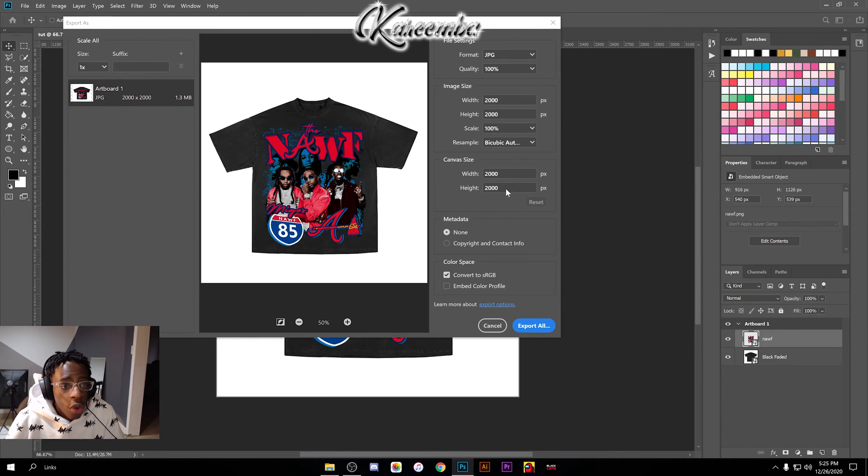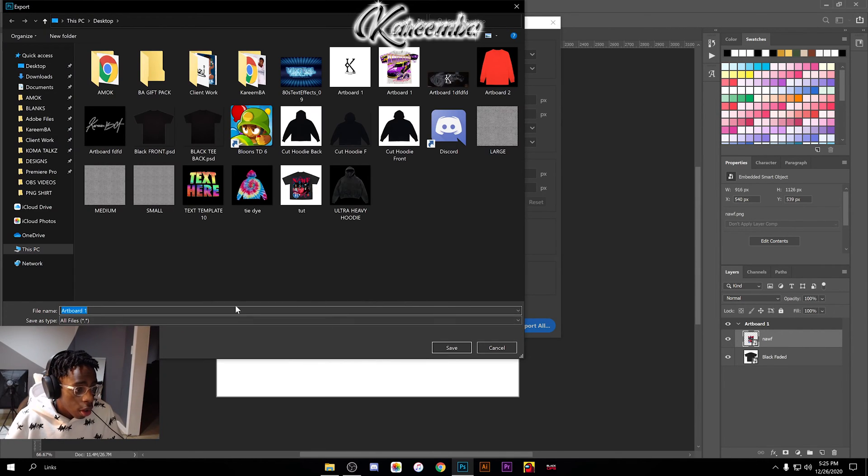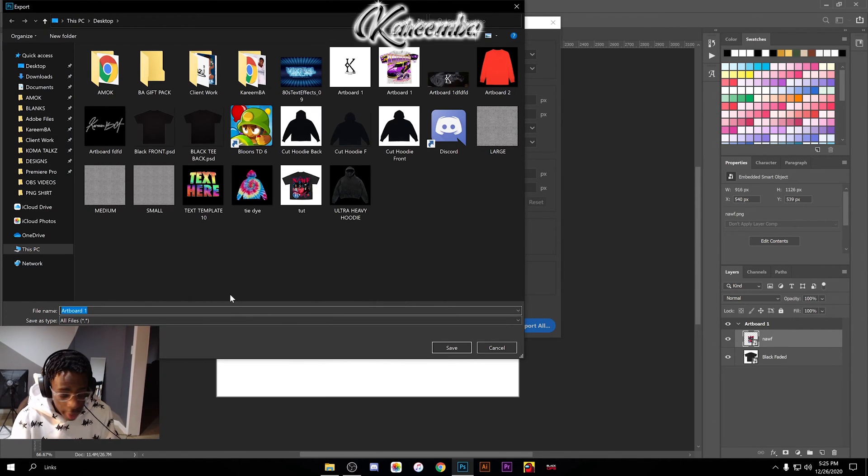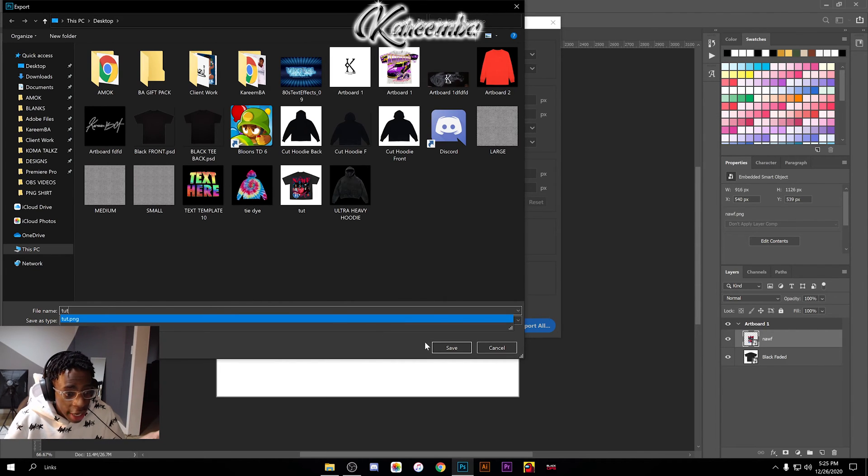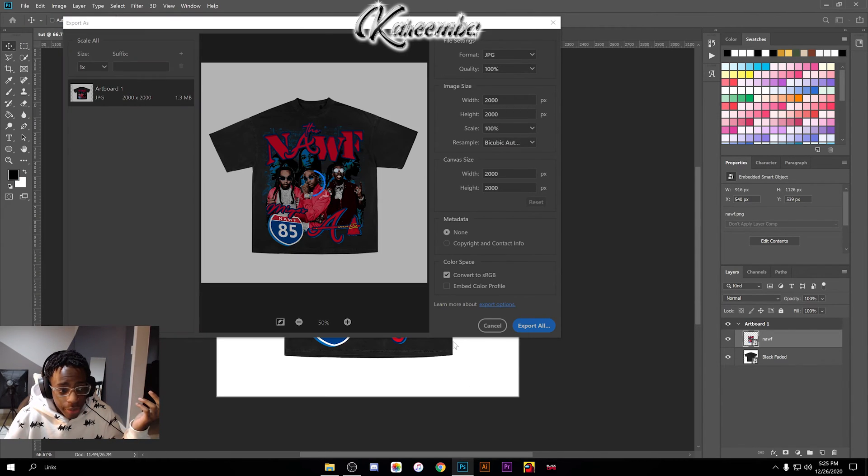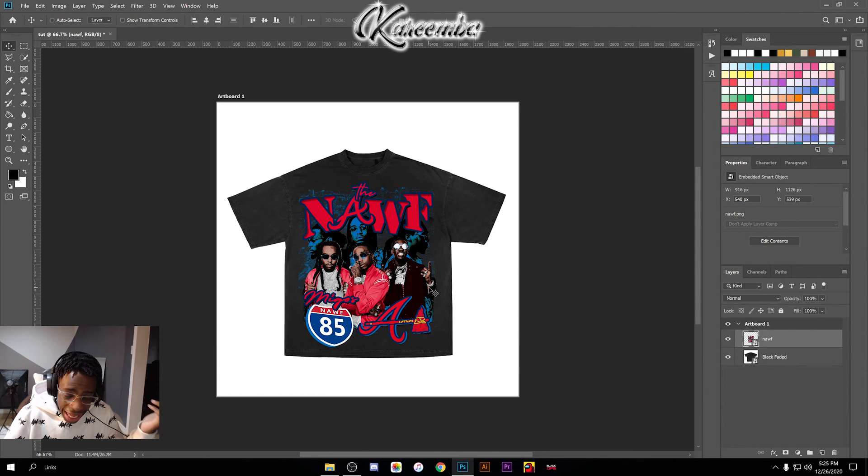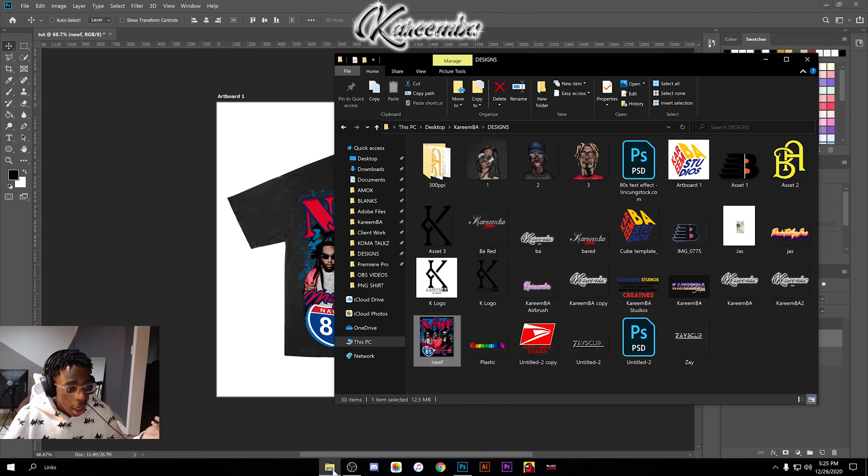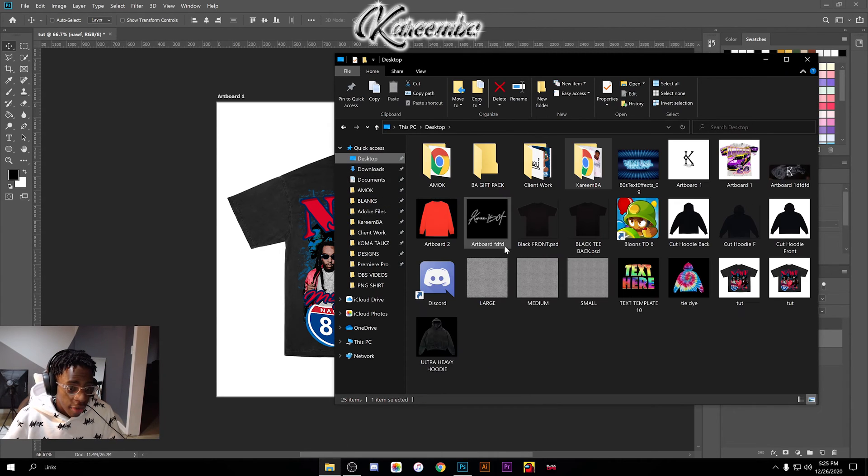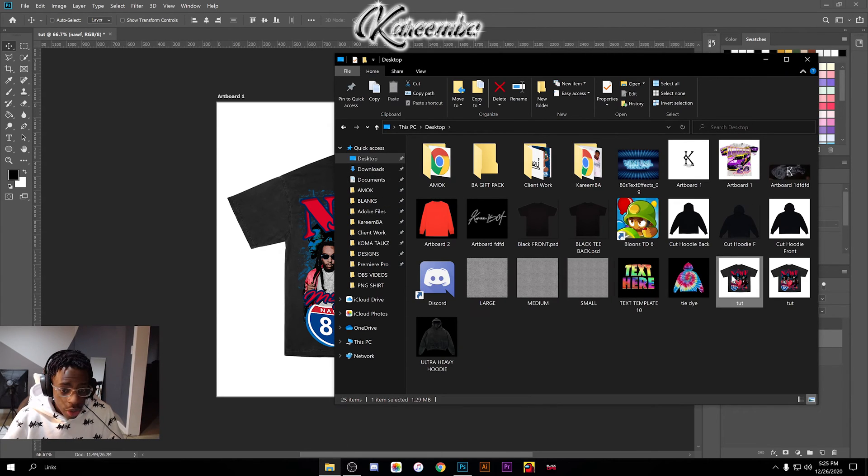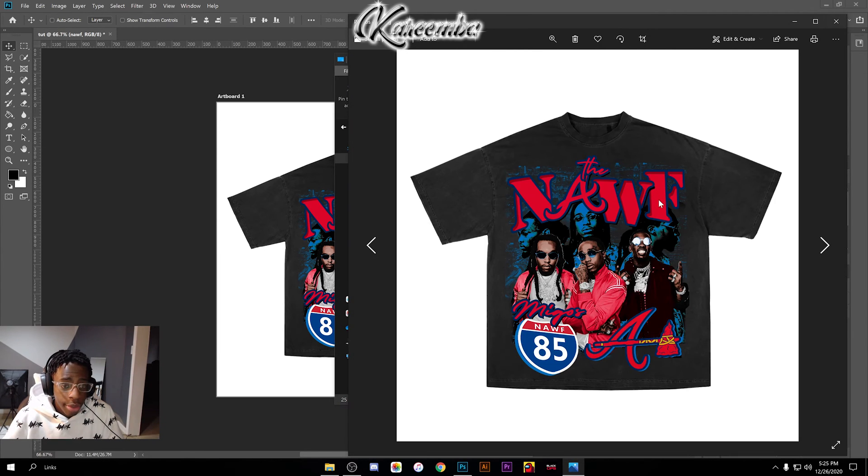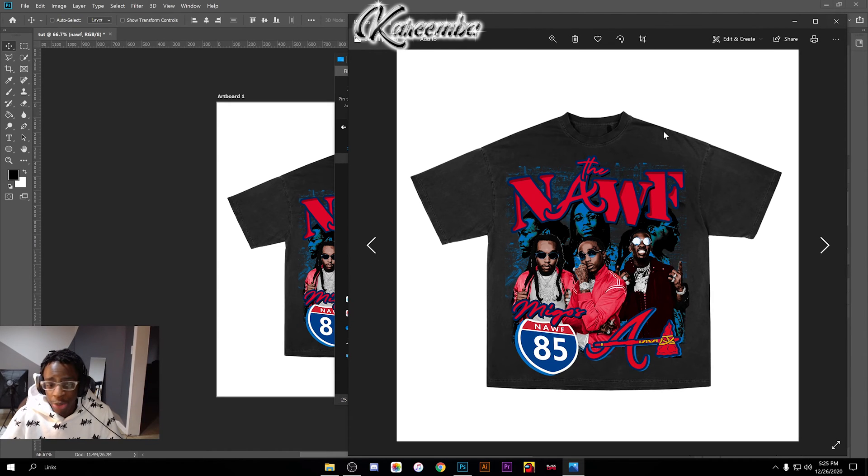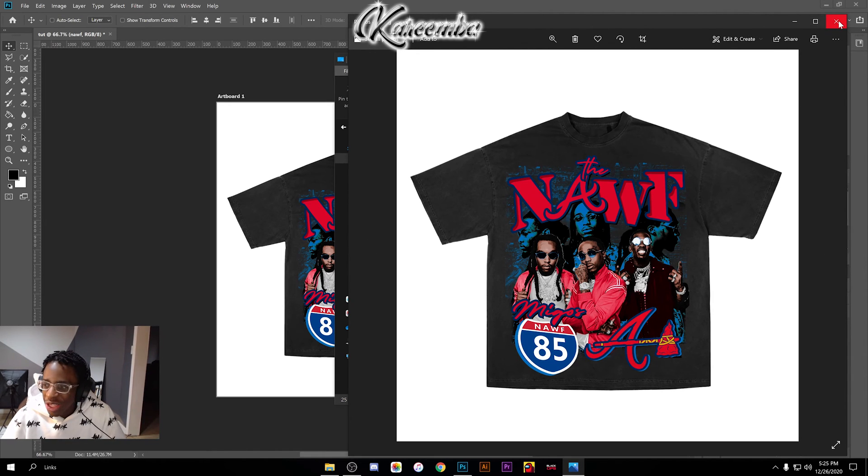Make sure that you have it on 100% quality and hit Export All. Then just put 'tut,' whatever you want to name it, save it wherever you want to save it, and it's there. You can go back to file explorer, wherever the t-shirt is, you can open it up. It's right here—pretty simple, not too complex or too hard, honestly.